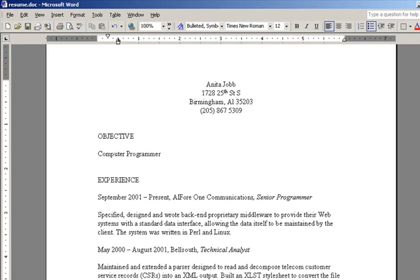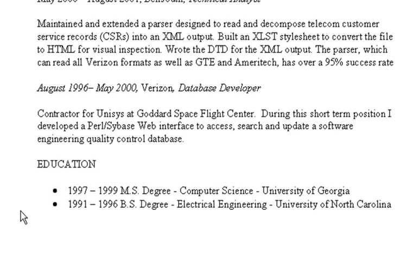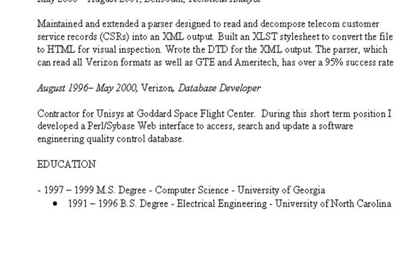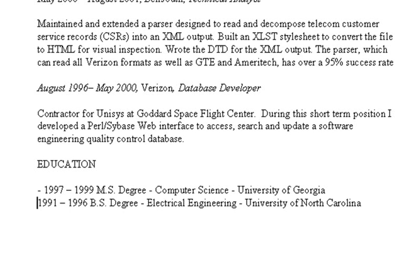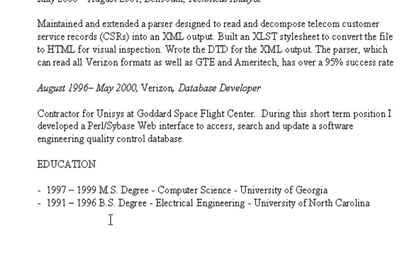Next, you'll want to look for any bullets within your resume. Bullets will need to be eliminated because if they remain within the resume, they will not show up correctly when converted to text. One way to fix them is to change them into a hyphen or an asterisk.